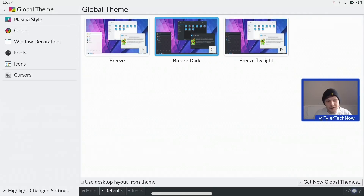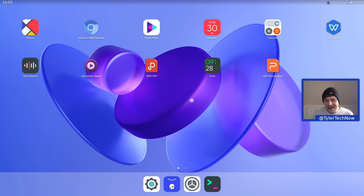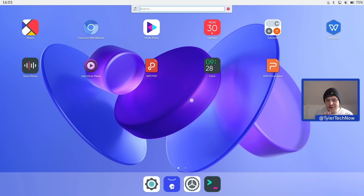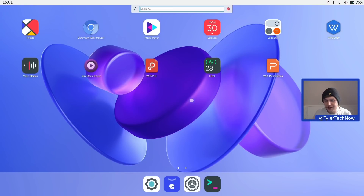We're back after the reboot. KRunner is back working with Alt+Space. I'm not sure what they're going to do about KRunner in the final release, but I think they'll probably keep it as it's a perfect drop-in replacement for something like Spotlight on iPad OS.